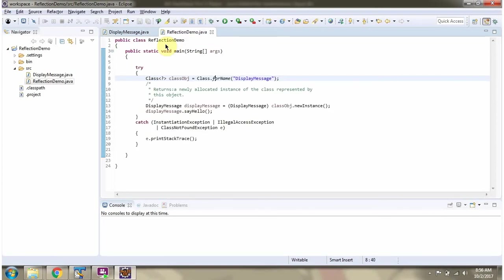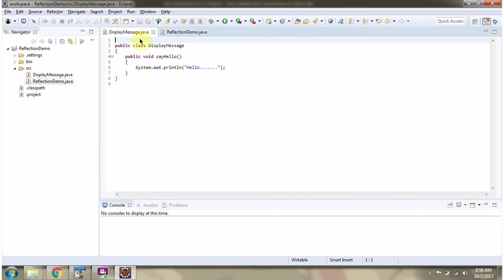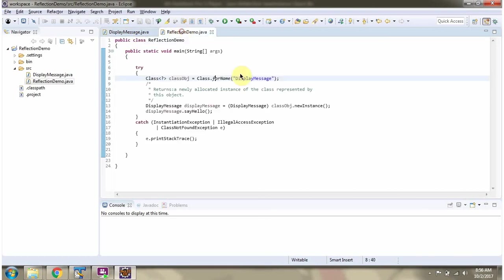Here I have defined the class reflectionDemo. Here I am calling the forName method of class and passing the class name displayMessage. This method returns a class object.